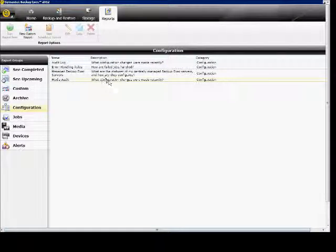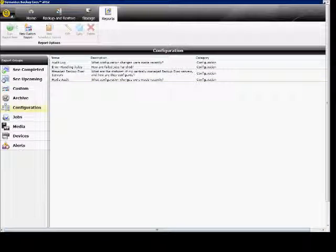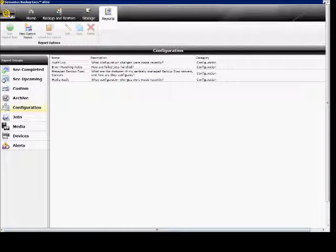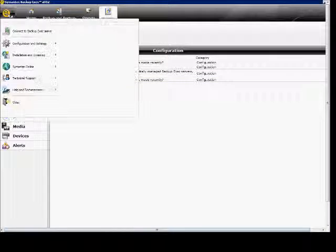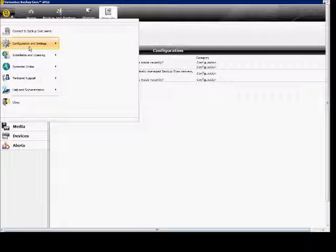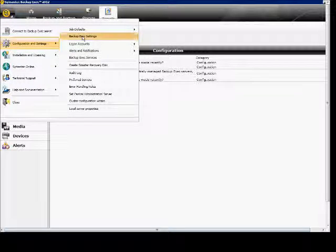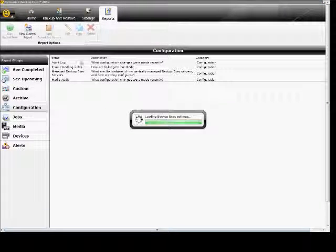We are in Backup Exec 2012, and I'm going to show you how to run the database maintenance and the different options. Just click on the icon in the upper left corner, go to Configuration and Settings, and the Backup Exec Settings.